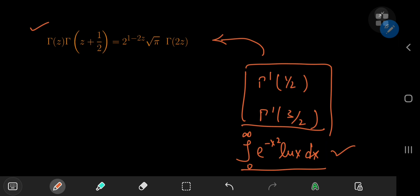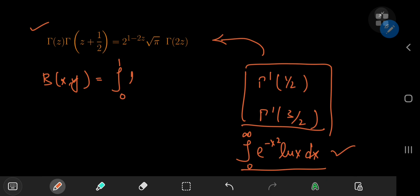The proof is rather simple but quite elegant, and it makes heavy usage of the cousin of the gamma function — that is, the beta function. Beta(x,y) equals the integral from 0 to 1 of t^(x−1) times (1−t)^(y−1) dt.